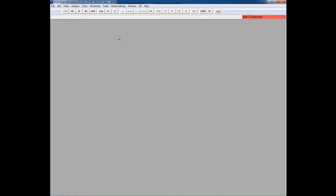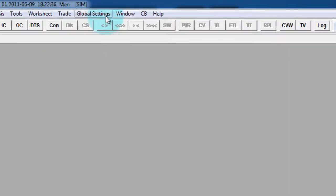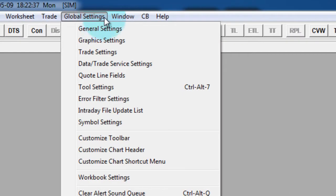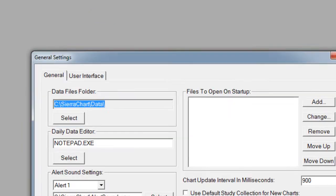And to do that, I'm going to change my global settings. I'm going to click up here in the toolbar at global settings, and go to general settings.